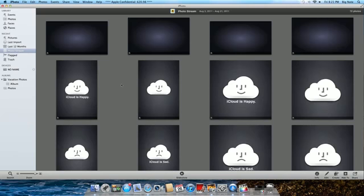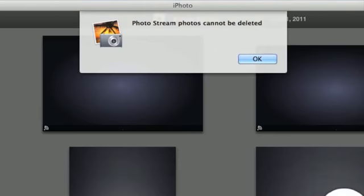So now let's take a look at some of the changes that I've noticed in Beta 3 over Beta 2. So in Beta 2 when I try to delete a photo and I press the delete key, nothing would happen. Now in Beta 3 when I do that, a message comes up telling me that PhotoStream photos cannot be deleted, so I guess you're just going to have to wait until your 30 days are up and eventually the photos will just go away.